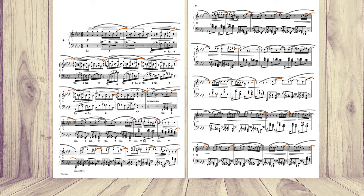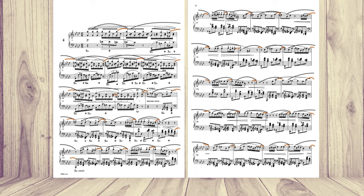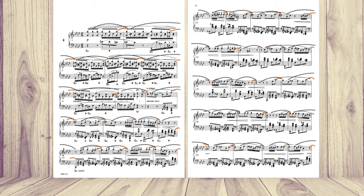And again, if we switch to the first page, our A-flat major, and the second page. I think it's very smart. I don't know if he did it on purpose, but it's very cool.